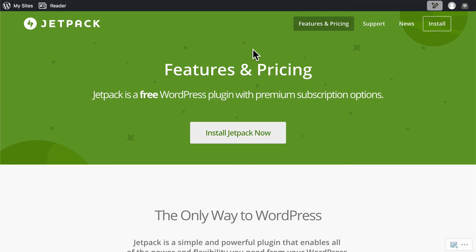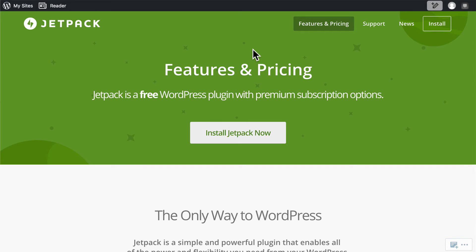So there are pros and cons to Jetpack. And I'd suggest you look carefully at the features and see if any of them are right for you. We'll be going over some of them in depth and very briefly over all of them, just so that you know what's there.